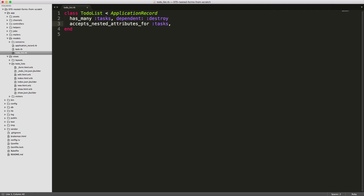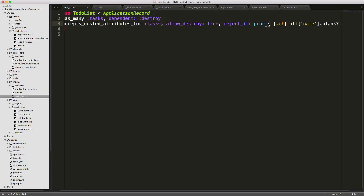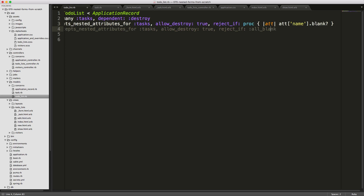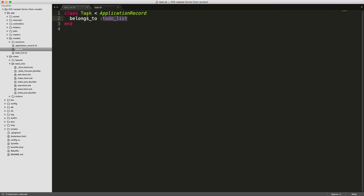If we delete a list we also want to delete the associated tasks. We call `accepts_nested_attributes_for :tasks`, which allows us to post different tasks in our to-do list form. We also set `allow_destroy: true` so tasks can be destroyed from the form. We use `reject_if` with a proc to reject records where the name is blank. There's also a Rails 5 gotcha with `belongs_to` — we need `optional: true` so we can create a new to-do list with new tasks without getting an error that the to-do list must first exist.